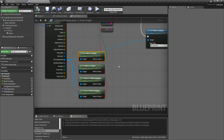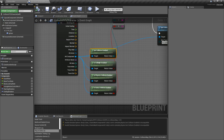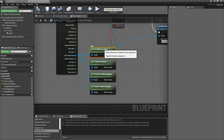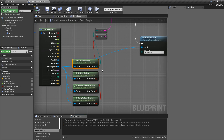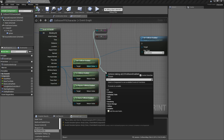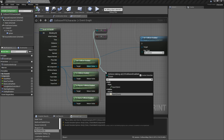So let's take a look at the nodes in more detail. We have four getter nodes. Get collision enabled takes in a primitive component — in this case I'm passing in the component I hit with my line trace — and returns back an enumeration of the collision types.